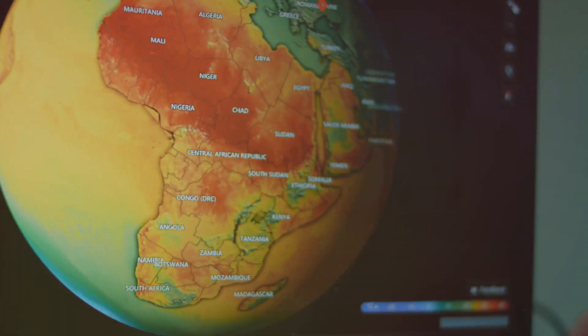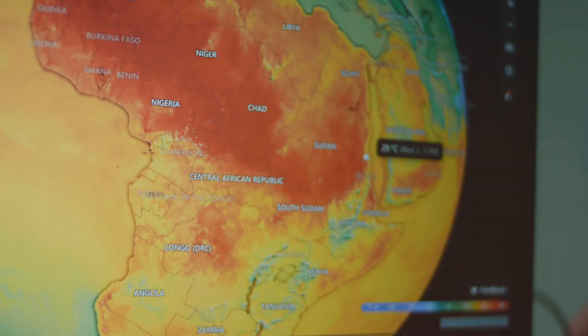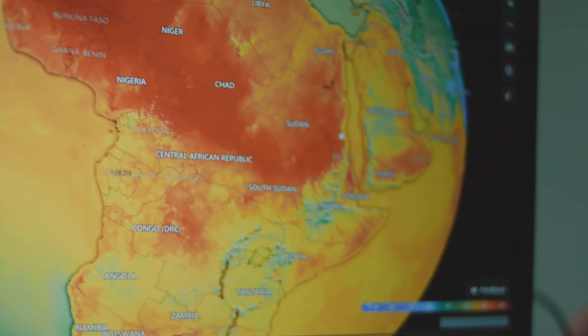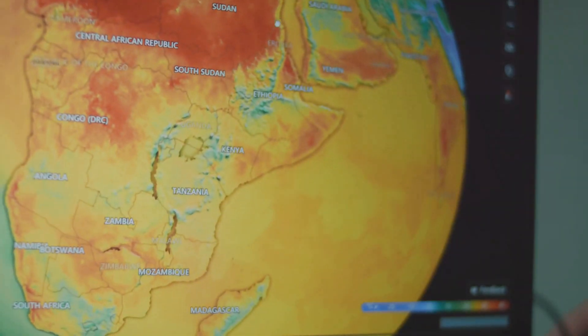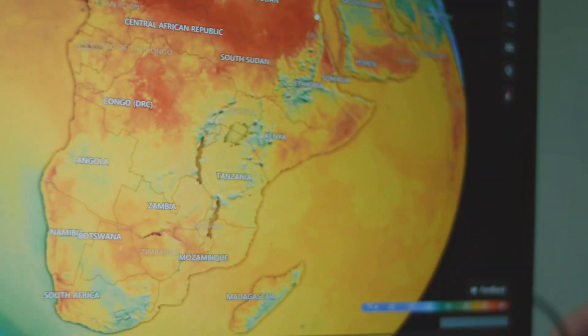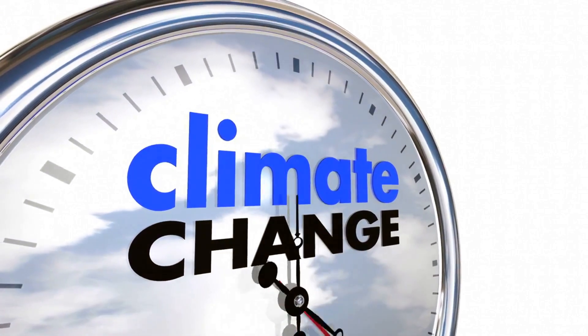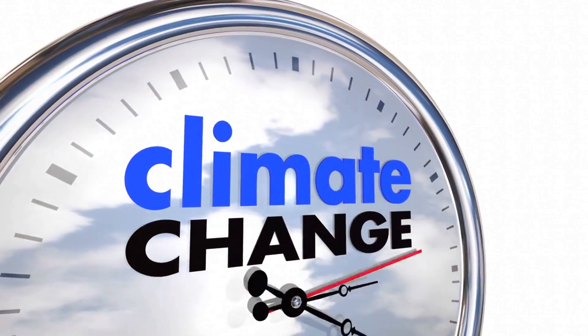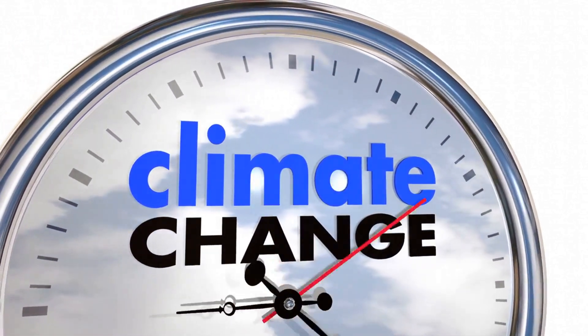Wind currents play a crucial role in shaping our climate by distributing heat and moisture, influencing weather patterns, precipitation, and temperatures. Understanding these patterns is key to predicting and responding to climate change. Thanks for tuning in.